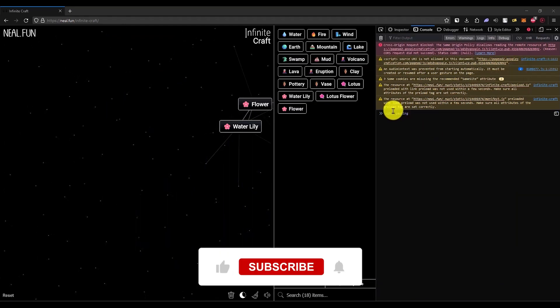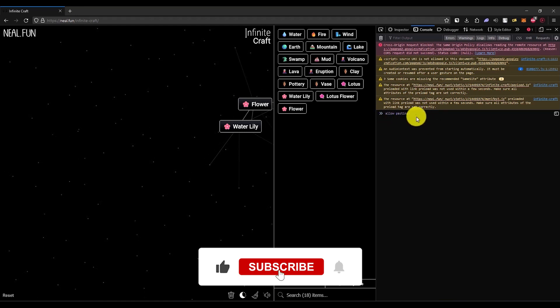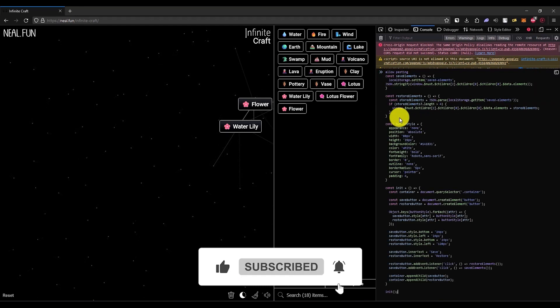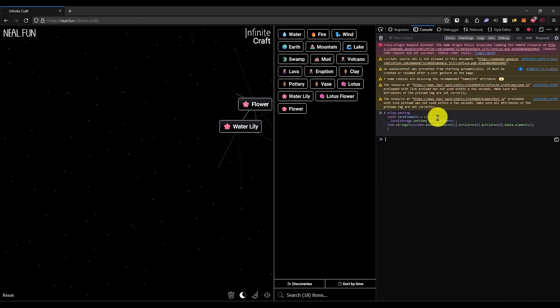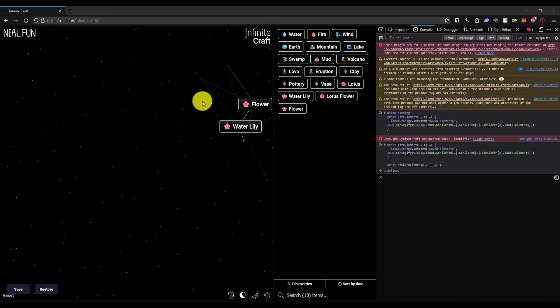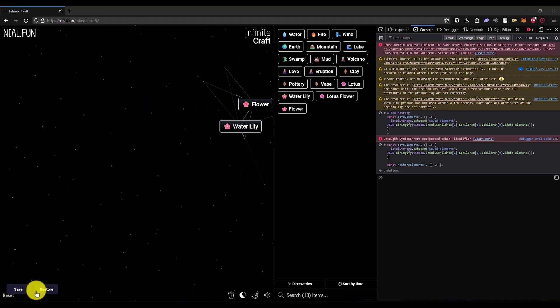Now, if it doesn't let you paste it right over here, just enter 'allow pasting', then hit enter, then paste it. Simply hit enter again, and after you do that, you will find a save and restore option right over here.